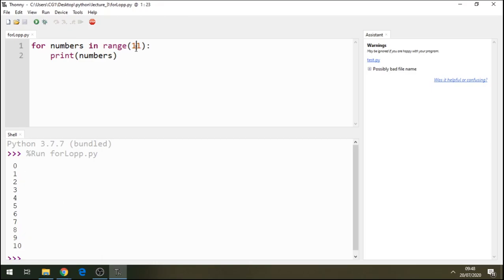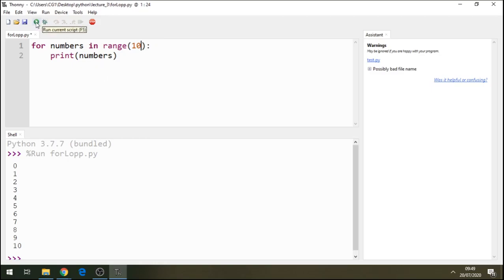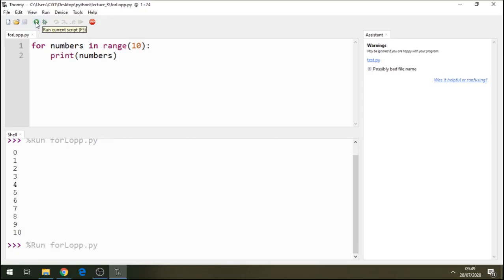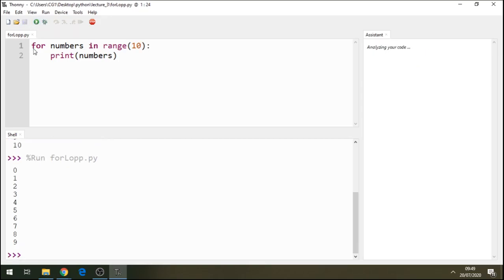Now, if we just put this number 10, we'll see it's going to print from 0 to number 9. Since indexes in Python start at 0, let's just print 10, range 10, and now you see it's printed from 0 to number 9.